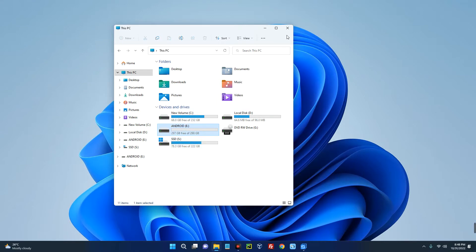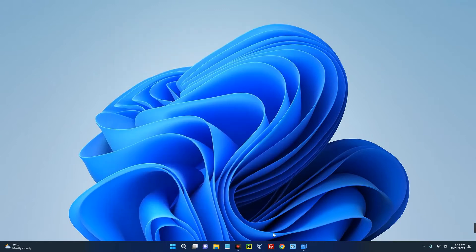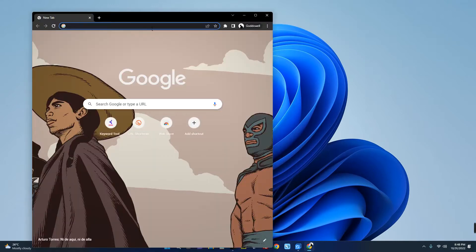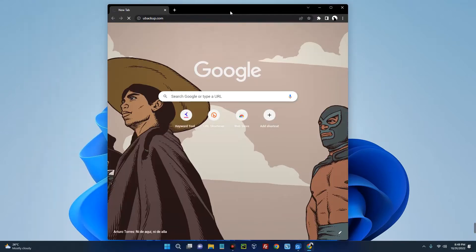Now the tool we're going to use for this clone is called AOMEI Backupper. This is totally free and you don't have to spend a dime. So first thing, open your browser and then head to youbackup.com.